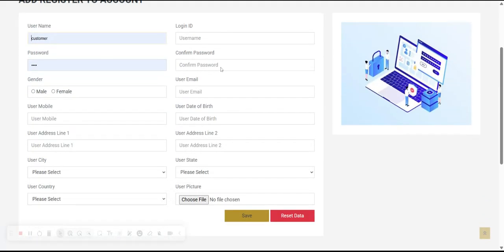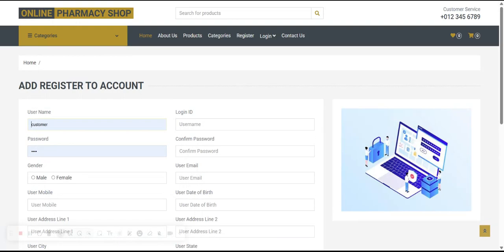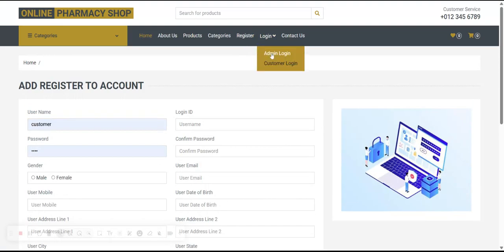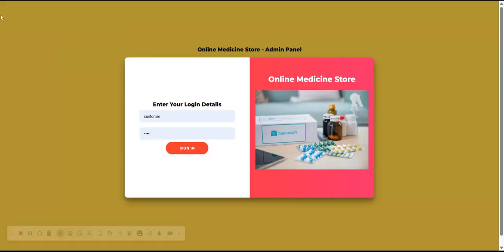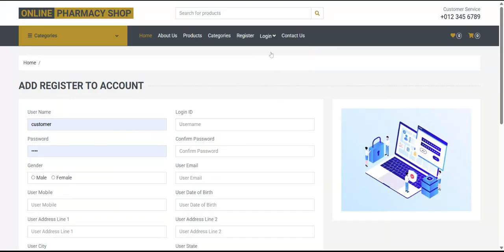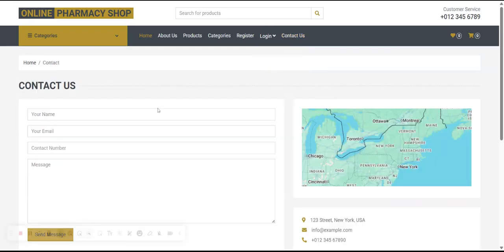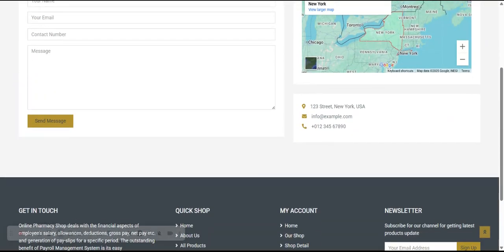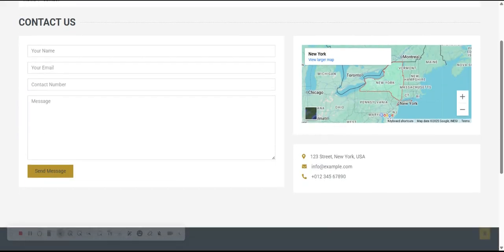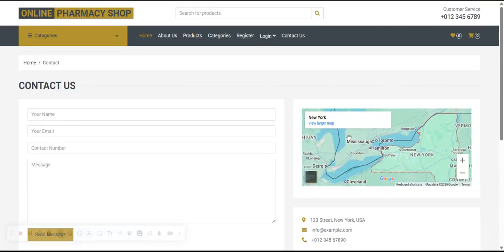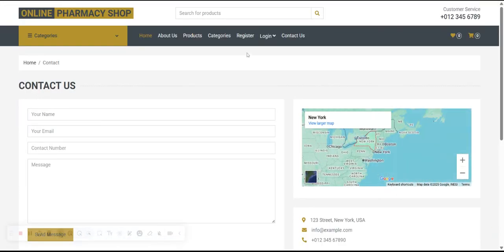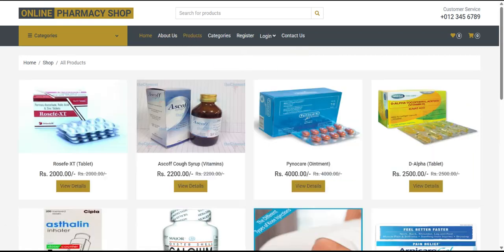This is the Registration page where admin can add a user, or a user can register from this page. This is the Admin Login and this is the Customer Login. This is the Contact Us page — it is also a static page with nothing dynamic. We have integrated a small map here.